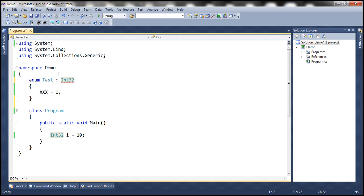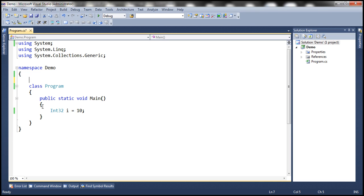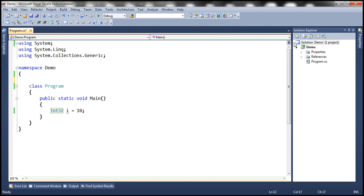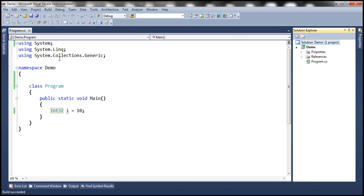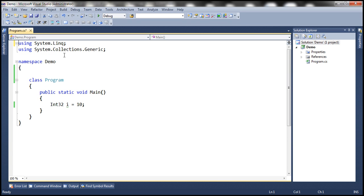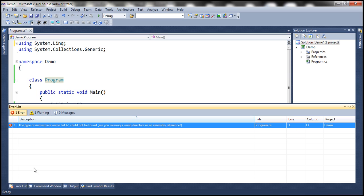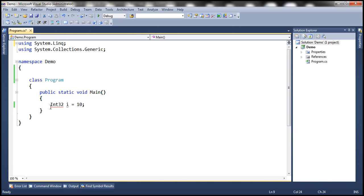Look at this. We already have this using system declaration here, and since we have that using system declaration, we don't have any compilation error if we build this. Now what do you think is going to happen if I remove that using system declaration? We are going to get a compilation error saying that the type or namespace name Int32 could not be found.